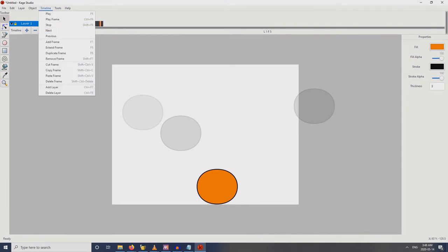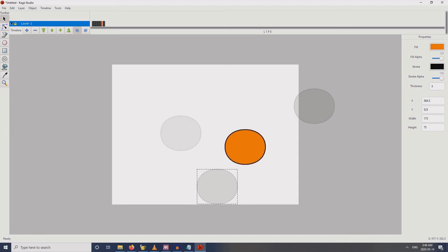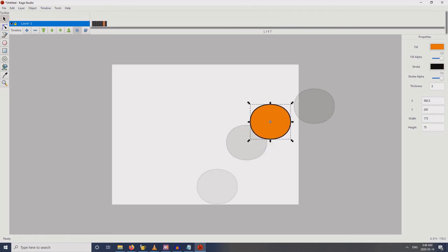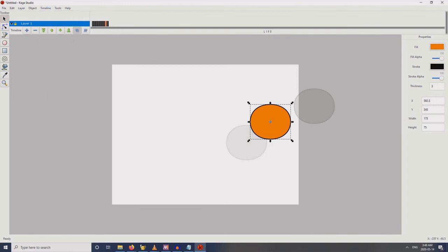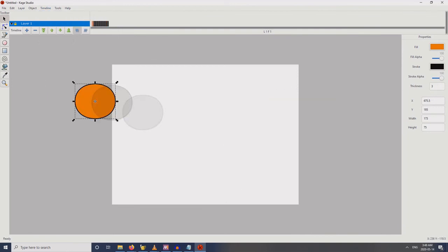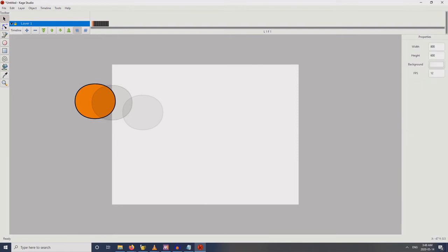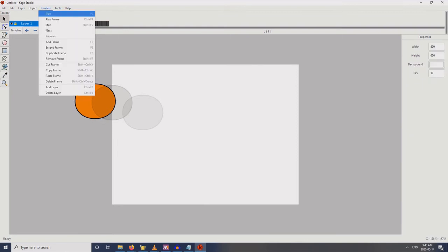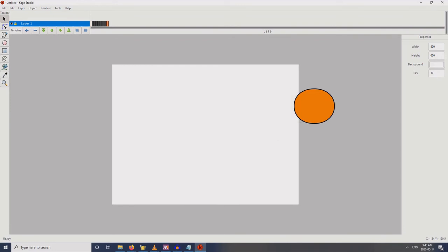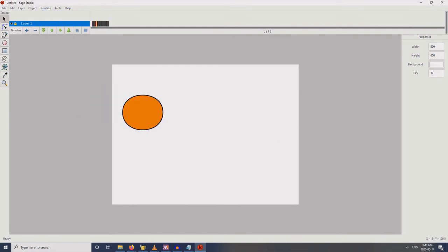Same process — duplicate. So another one. And another one. Let's see how that looks. So you get the bounce. Let's just remove the onion skin for now. Play. Okay.